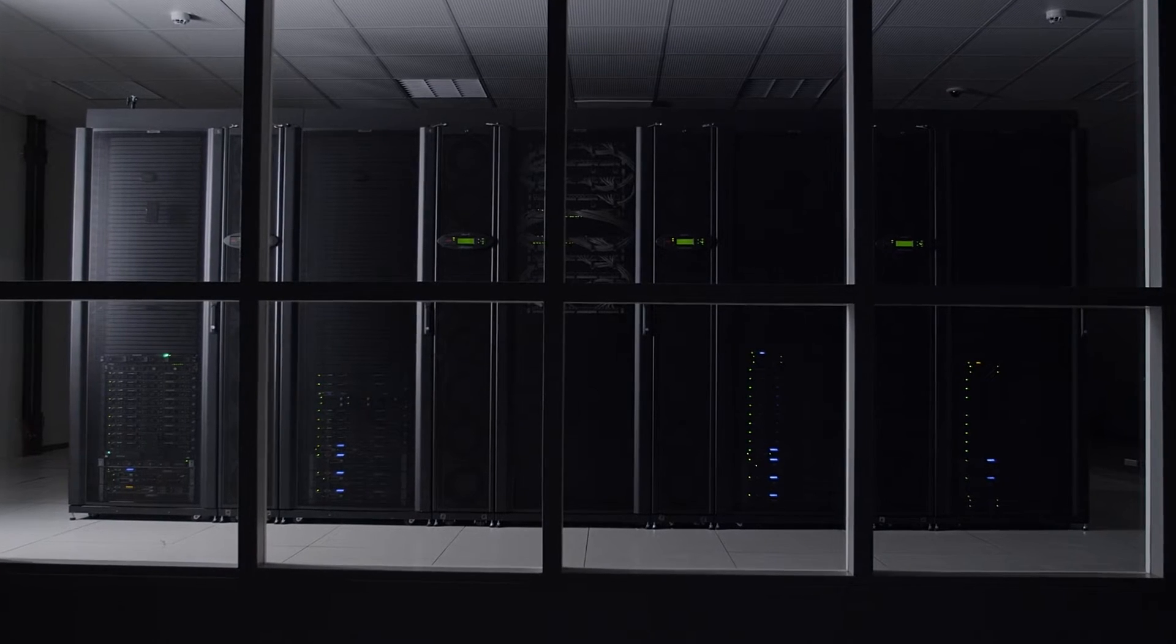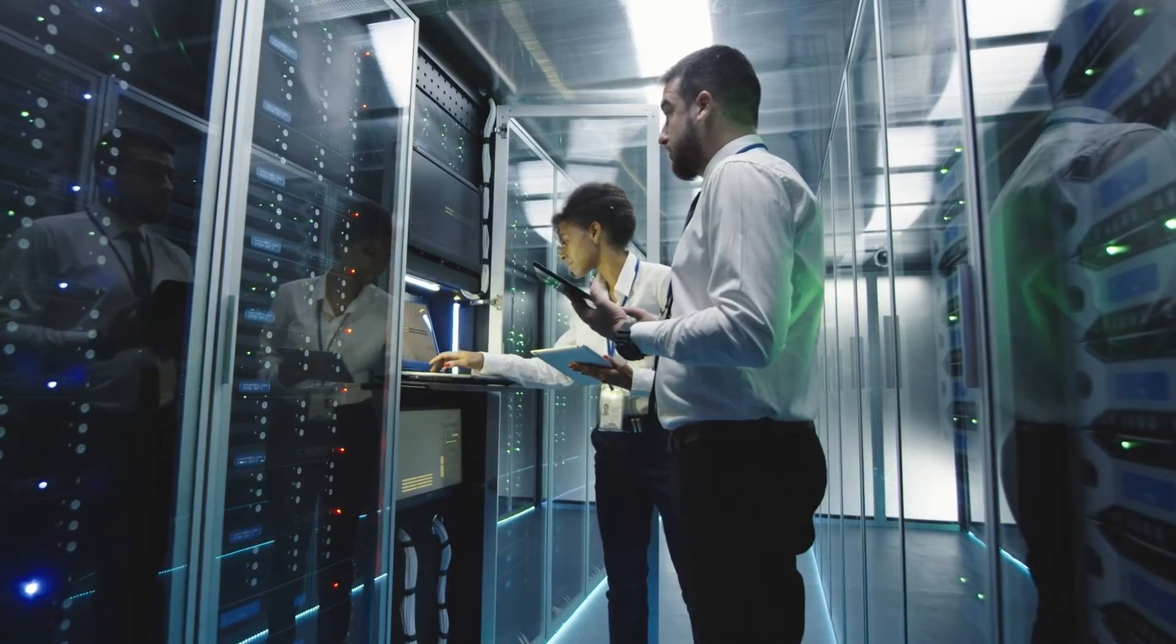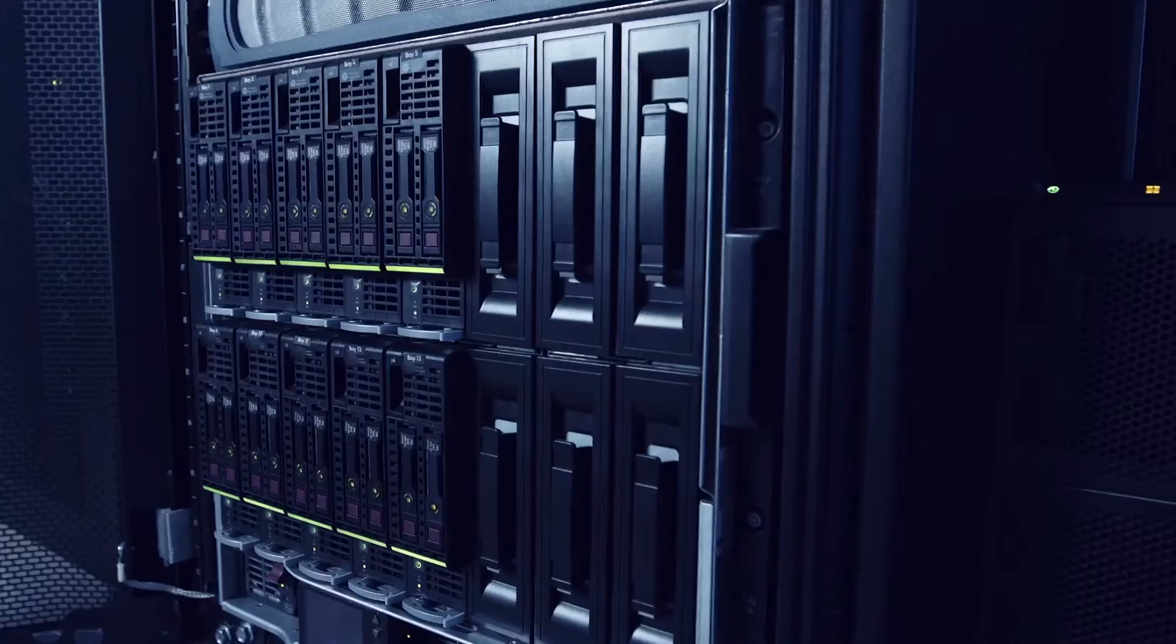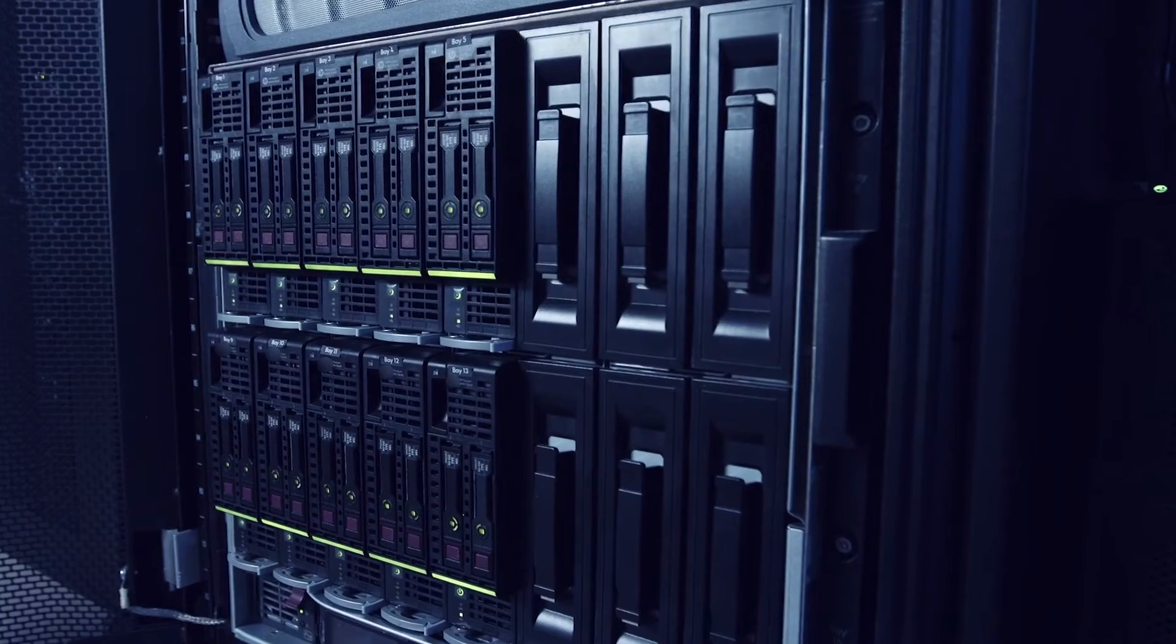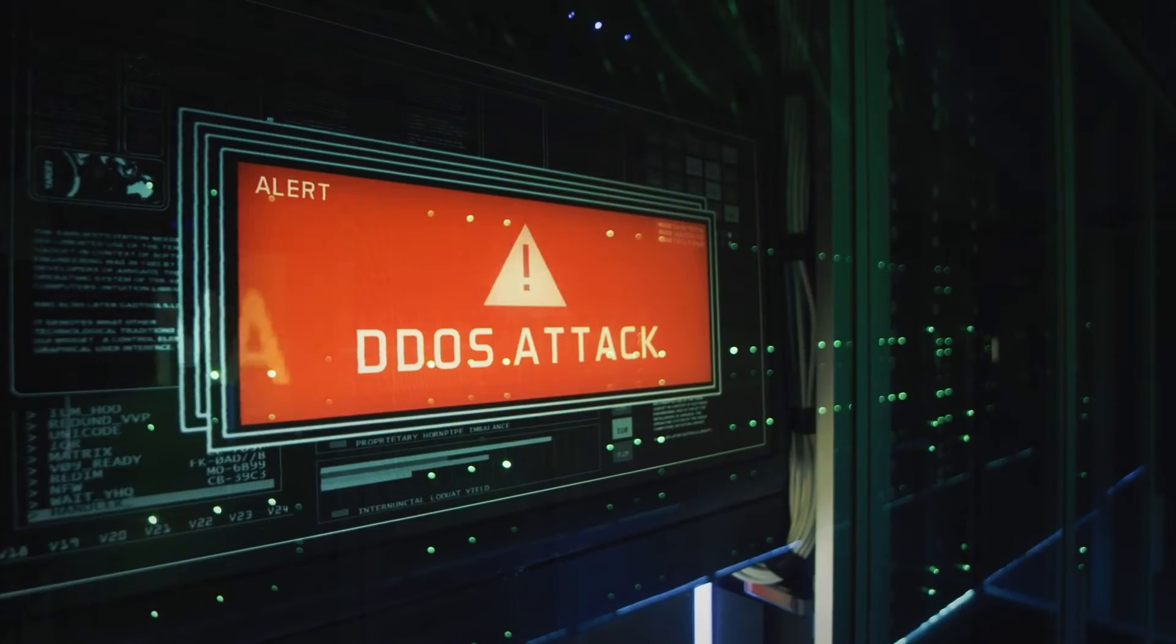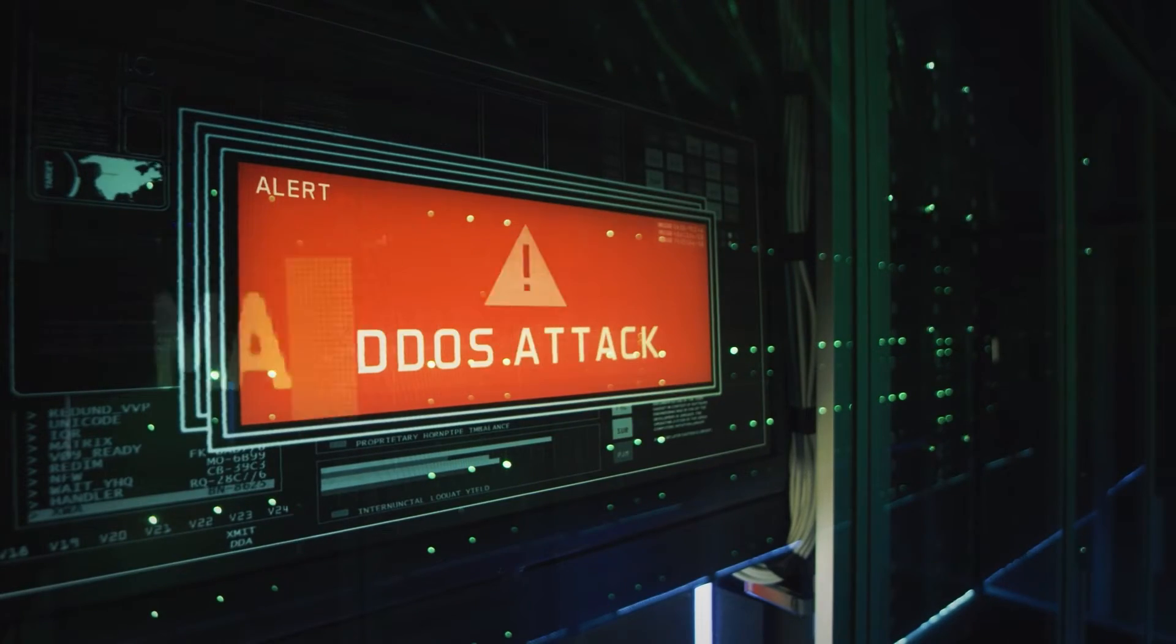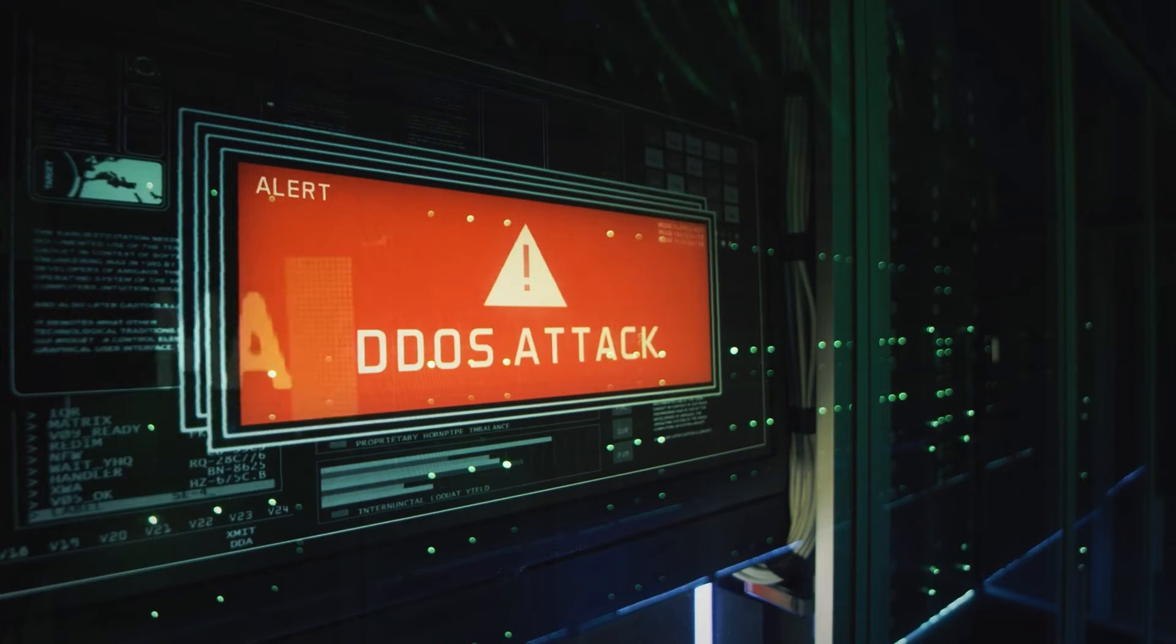Ransomware attacks are rapidly evolving, and your data, at the core of many business-critical operations, is at risk more than ever. The question has become when, not if, your organization will be affected.